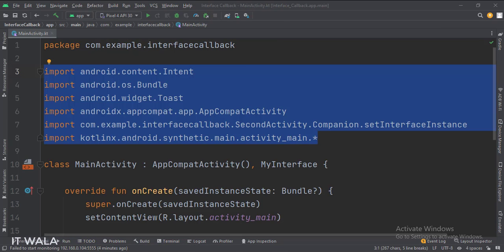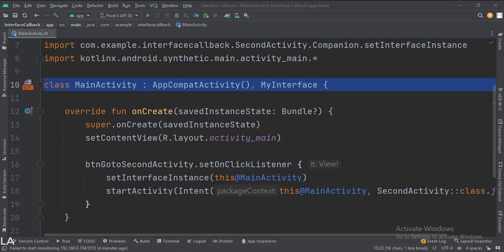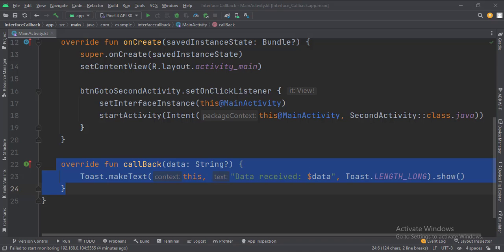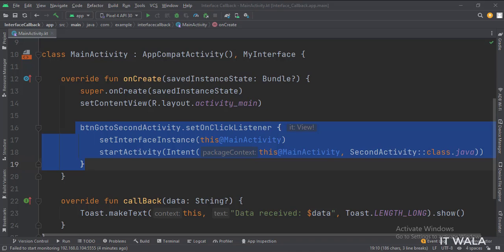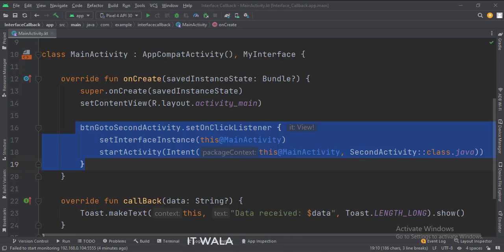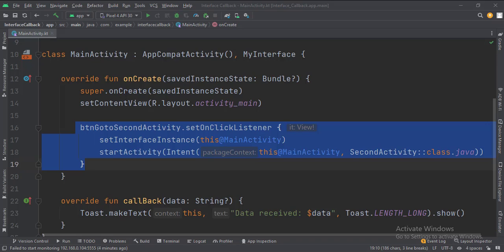These are the imports. This is the main activity. The activity implements MyInterface class, so we have overridden the callback function here. In the onCreate function, we set the onClick listener of the go to second activity button. When the button is clicked, we call the setInterfaceInstance method, which is written in the second activity. This function instantiates MyInterface. And then we call the startActivity function, which navigates the app flow from the main activity to the second activity.